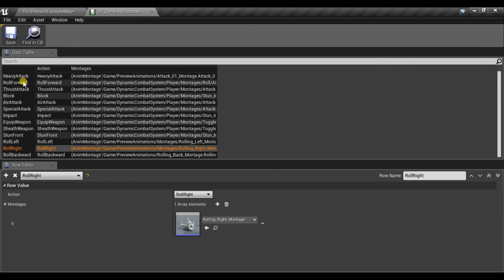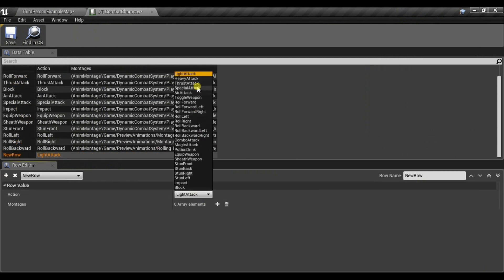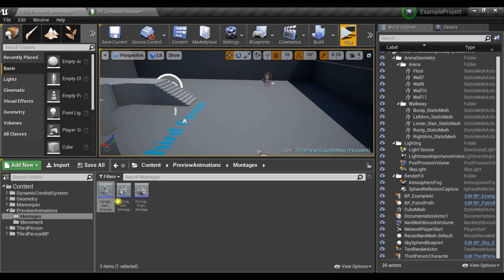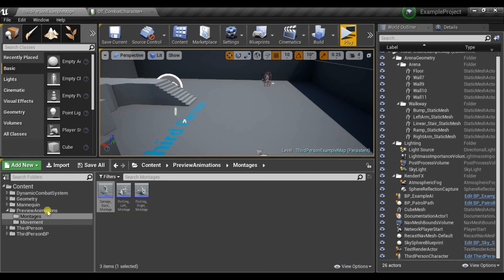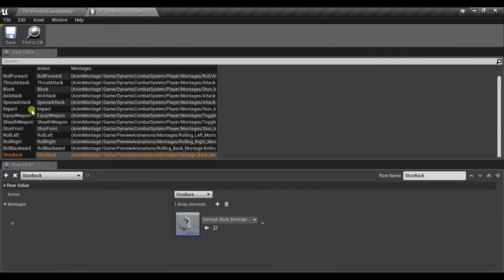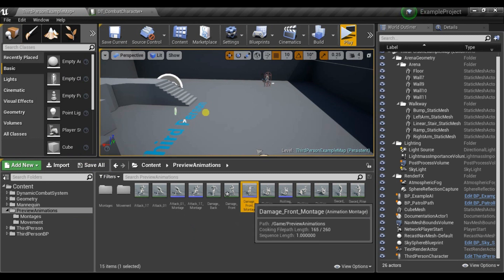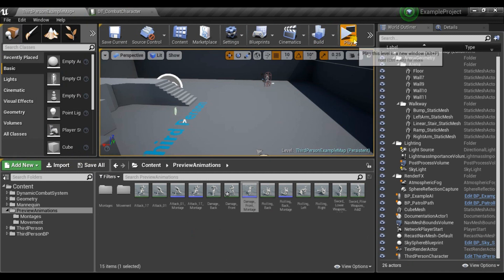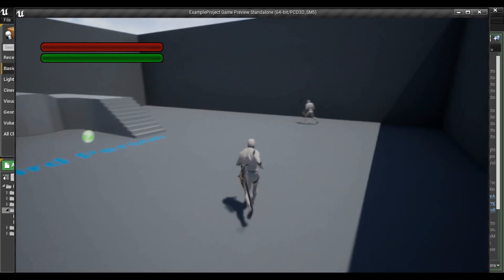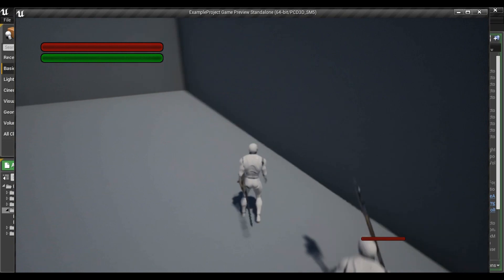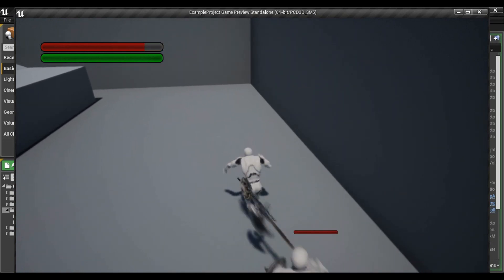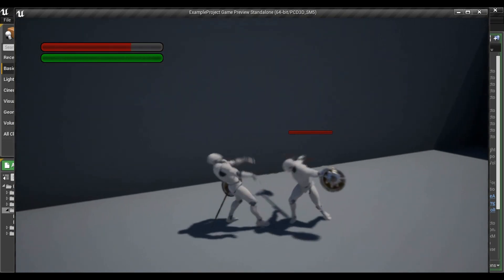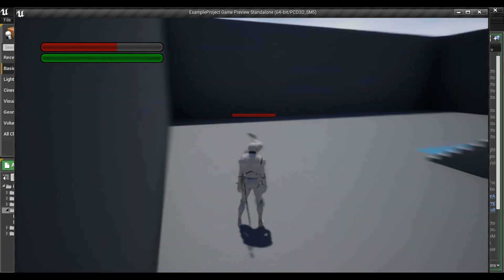And in here we need to add row with enum value stun back. Call the row the same. Add animation. And there is already stun front so we just have to replace it. And now when we get hit we are playing new animations. And you could set it also for left and right.